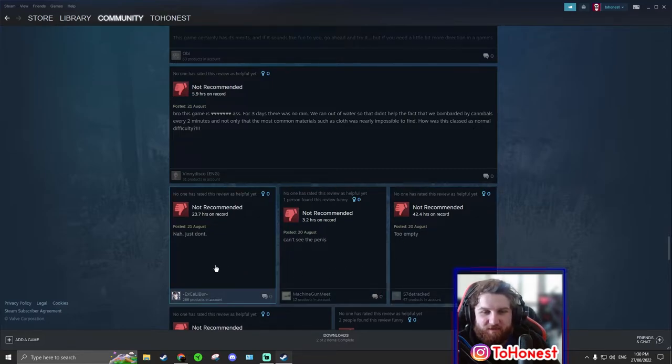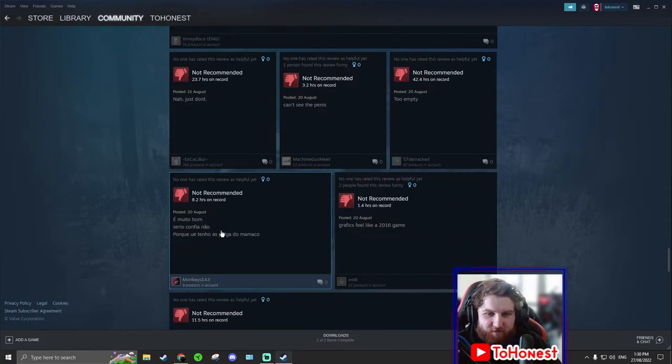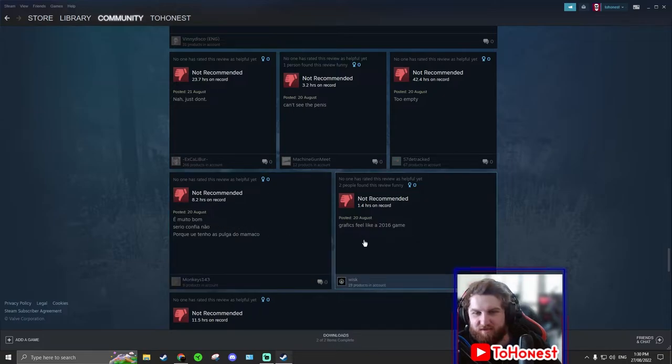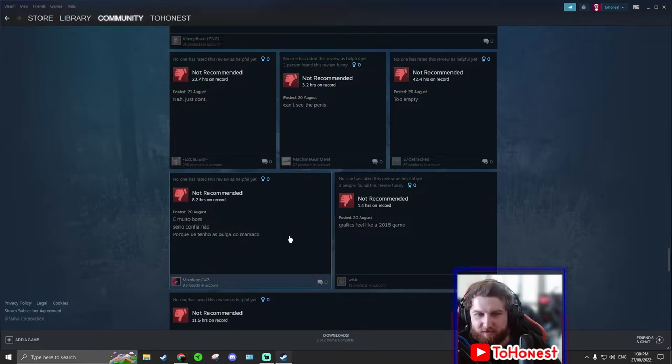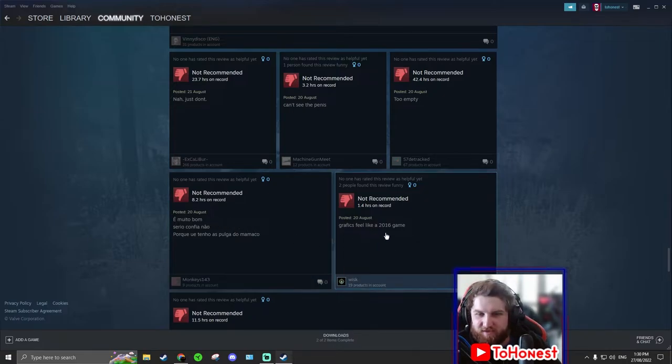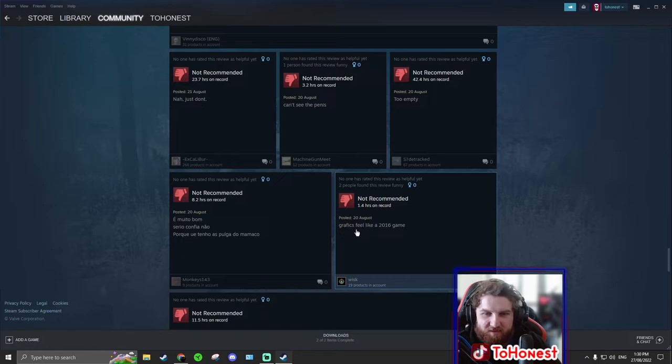Too empty. We're not gonna translate everything. Graphics feel like a 2016 game. And your spelling feels like a lot of pain.